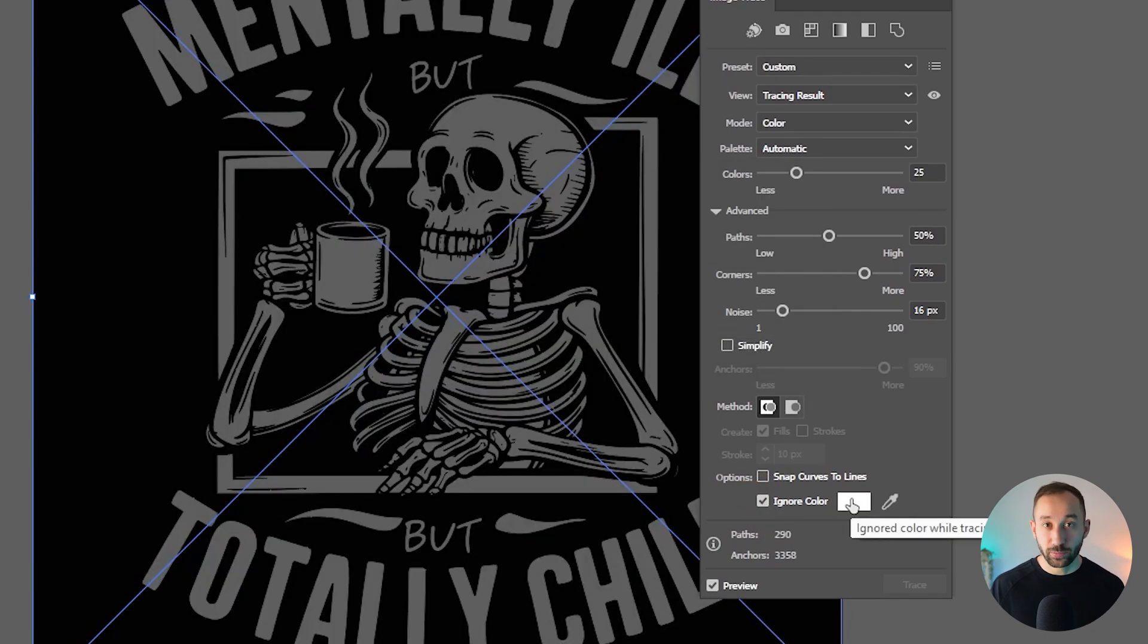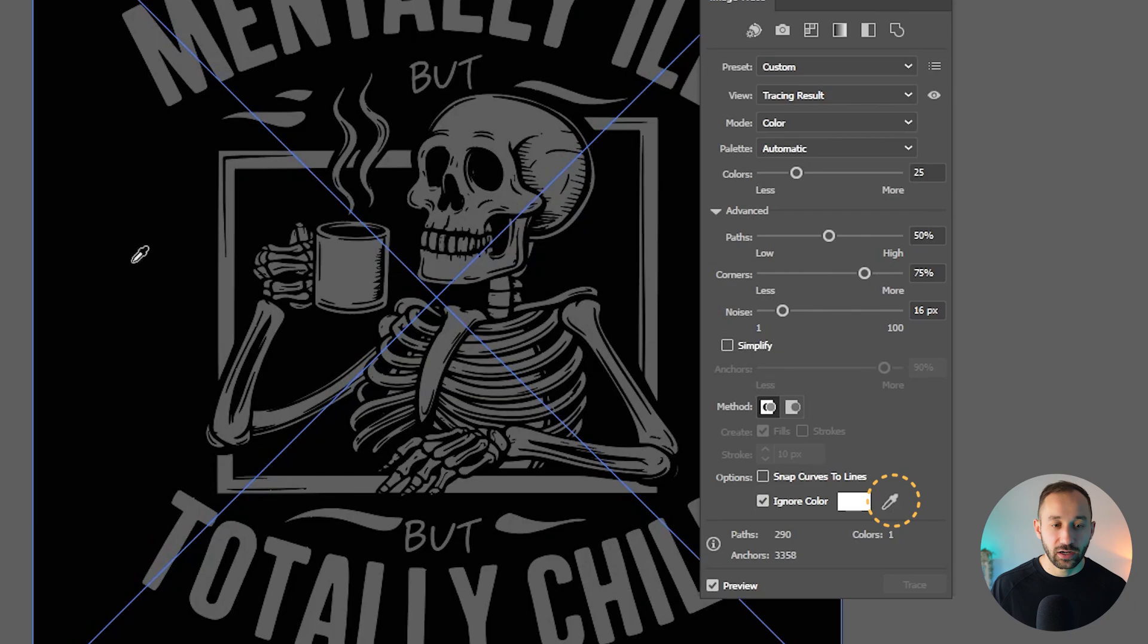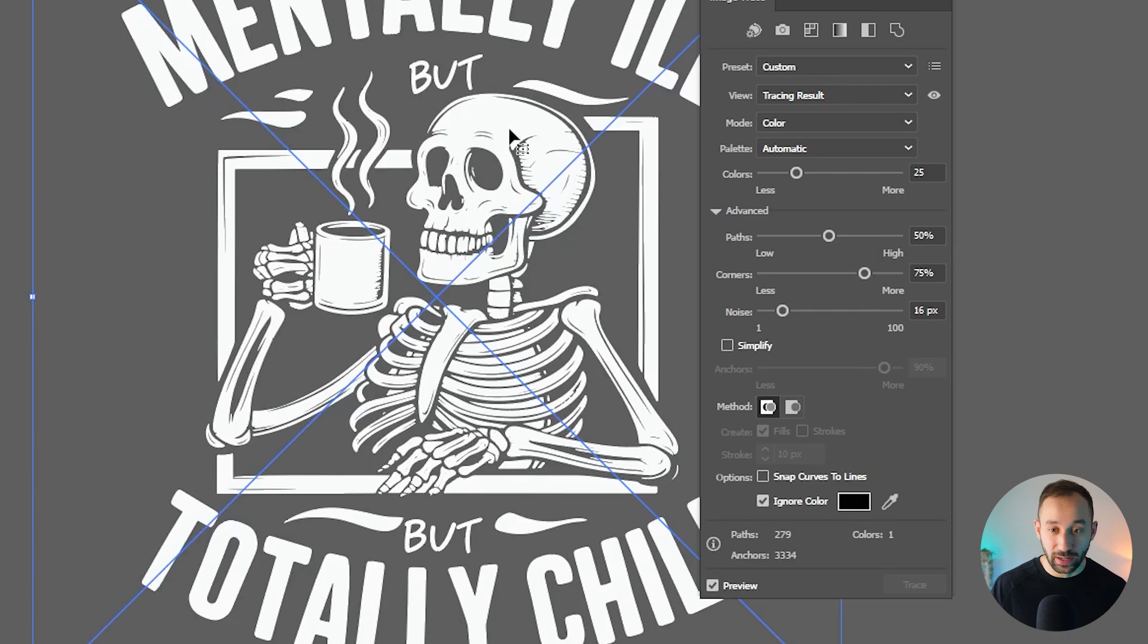Now, by default, it is probably going to have the wrong color selected like white in my case, but not to worry, you can use this color picker right here, then click on the actual background of the image. And then as you can see, it's going to refresh that and erase all of the black.